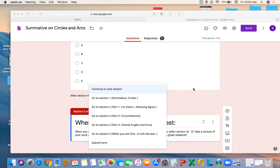Some of you seem to be missing the last step in the summative. When you get to the end of the assessment, after section four, you've got to go down to this screen and submit the form. If you don't click submit the form, your answers don't get submitted.